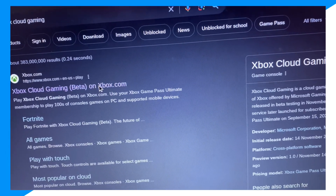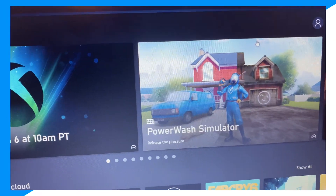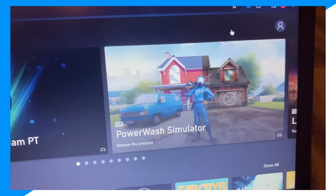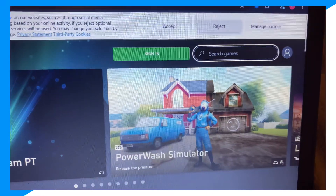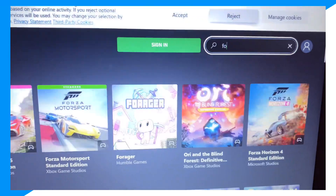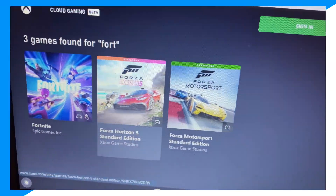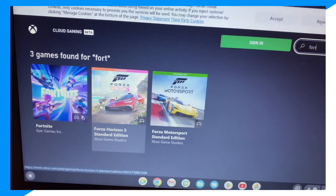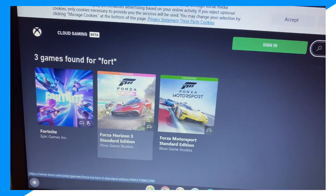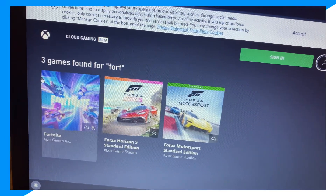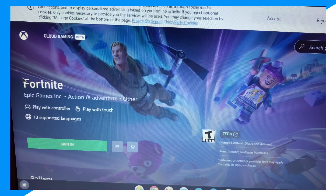Click on the first result, then click on search and type in Fortnite. As you can see, you could just launch and start playing Fortnite in your browser without downloading it. If you guys enjoyed, I'll see you in the next video!